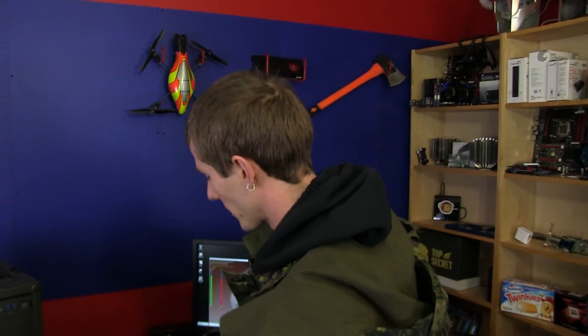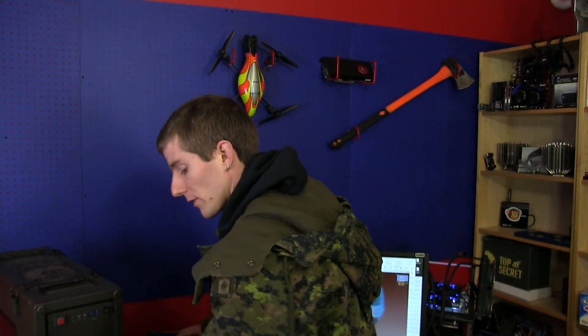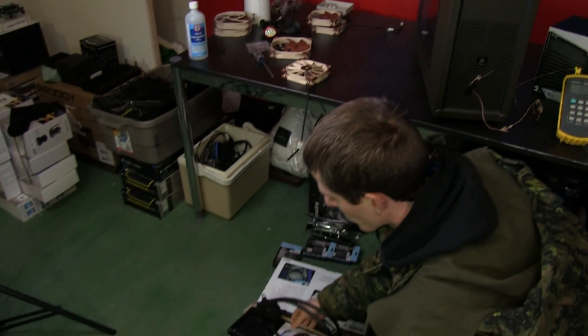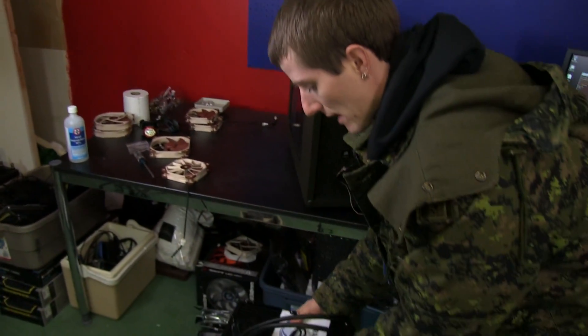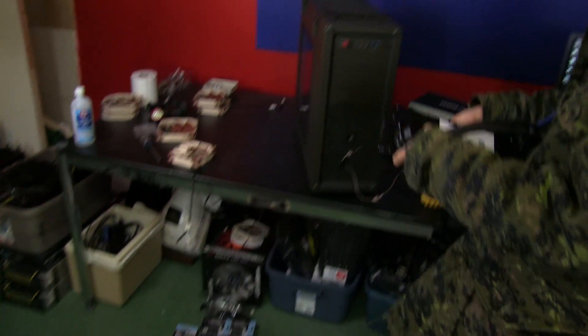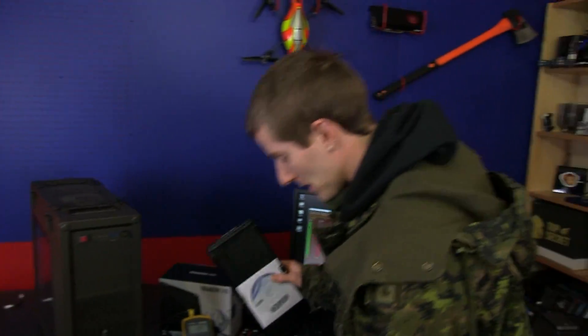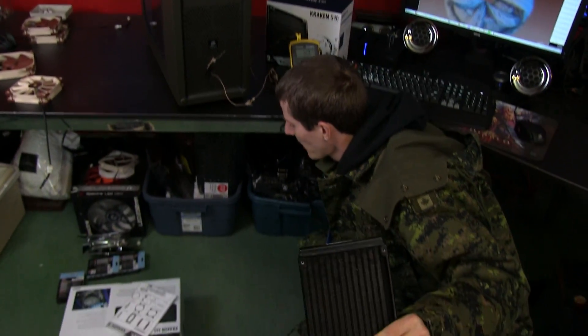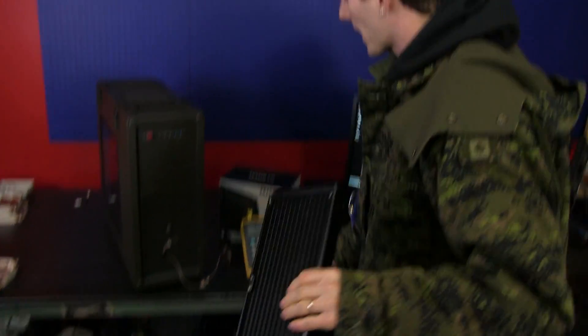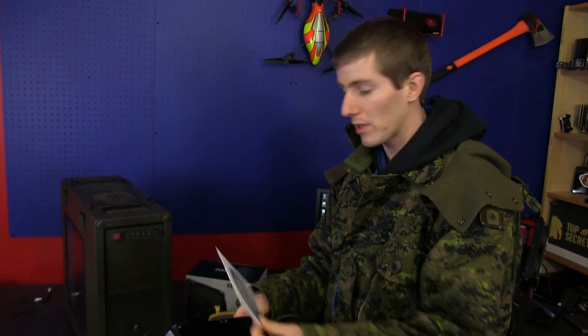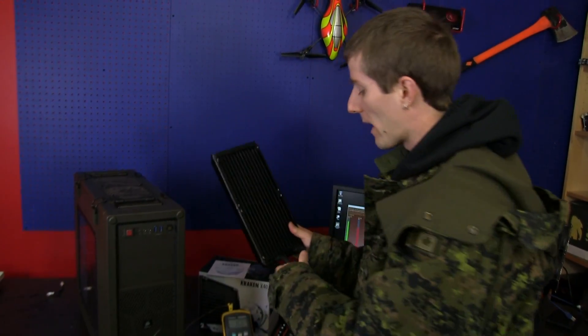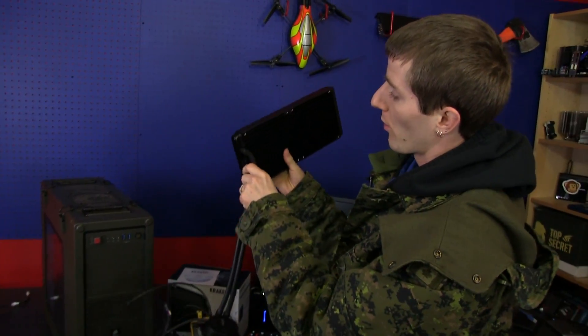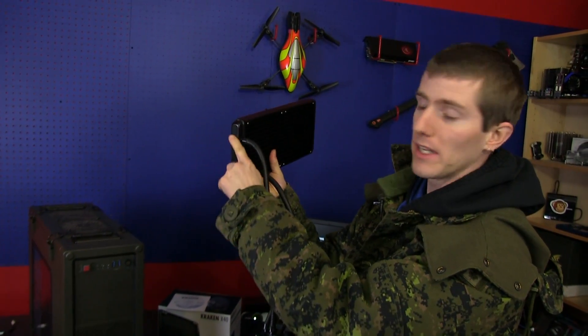We're going to be checking out not only the Kraken X40 but also the Kraken X60, which has actually not quite made it to the test bench yet. Not every case can accommodate the Kraken X40 and X60.